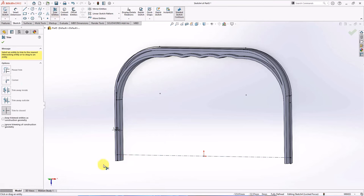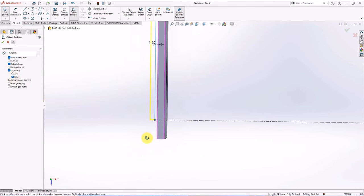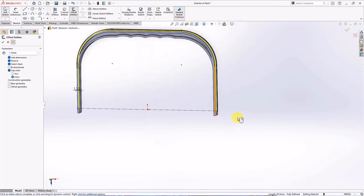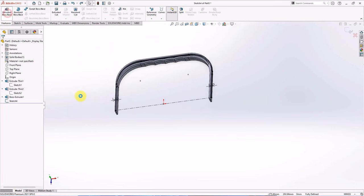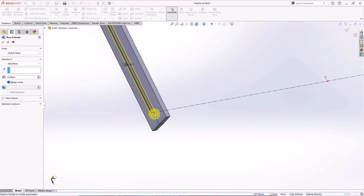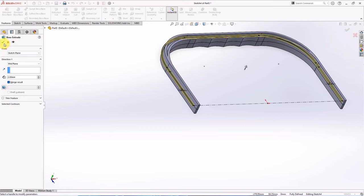Trim entities. Offset entities at 1.7 millimeters. Check cap ends at lines. Reverse. On the feature toolbar, choose extruded boss. Set depth at 2 millimeters in mid-plane direction.